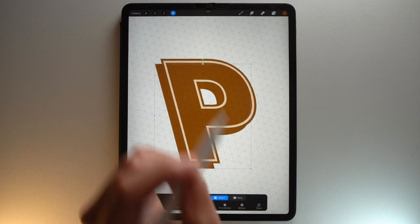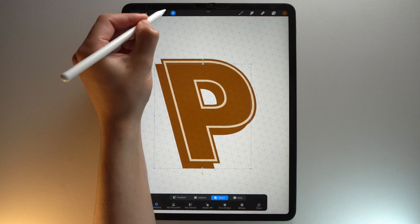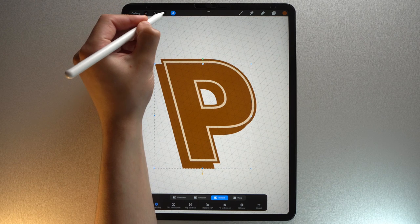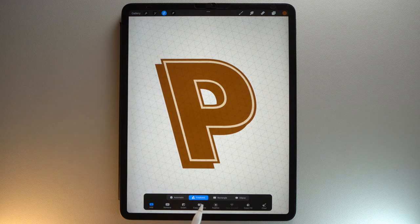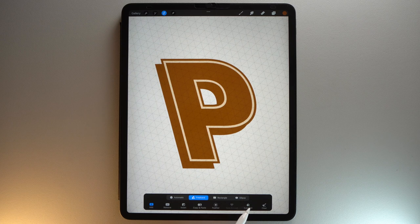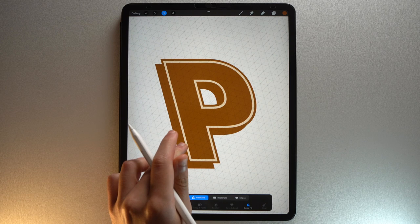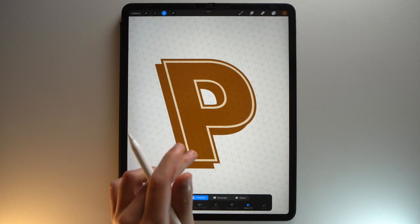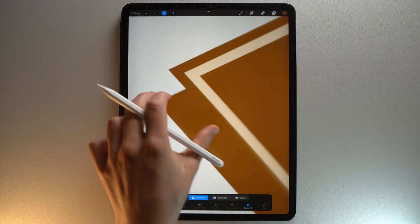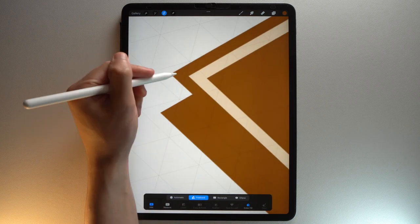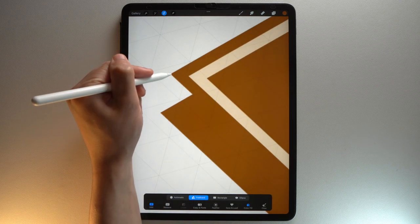Tap the Selection tool. Freehand mode. Tap Color Fill. And pick this color. Then connect each edge between the two parts.